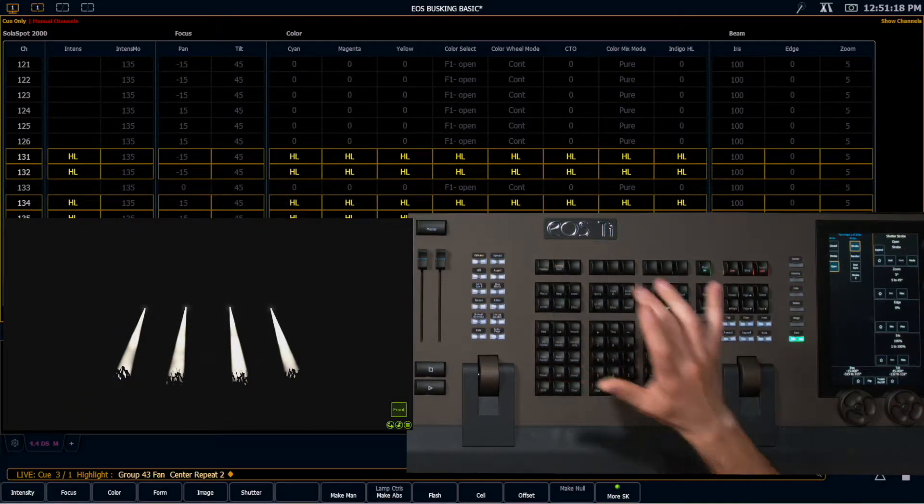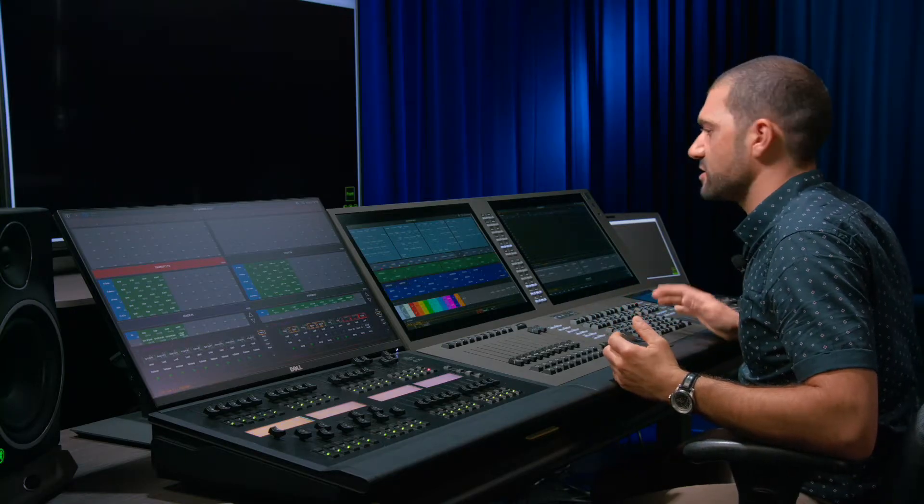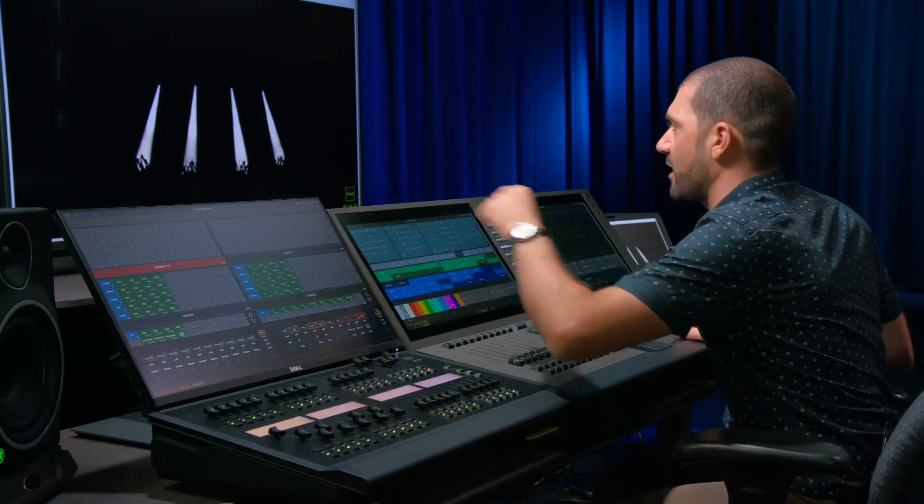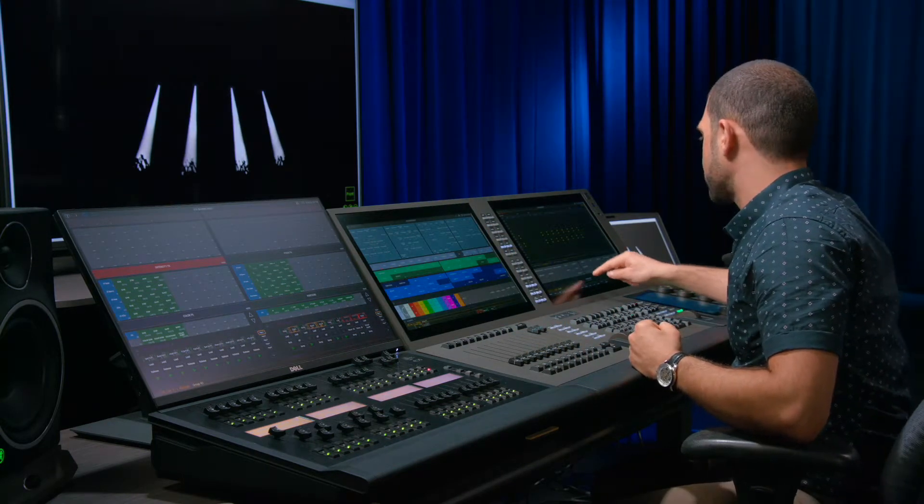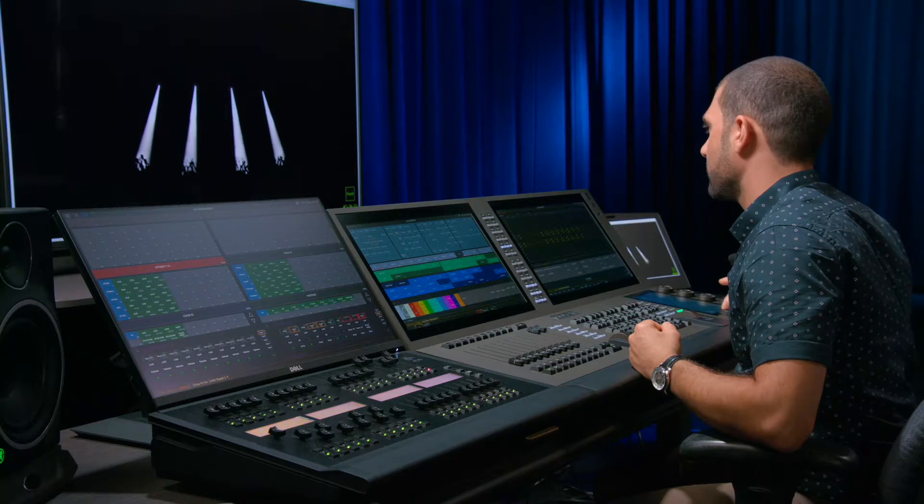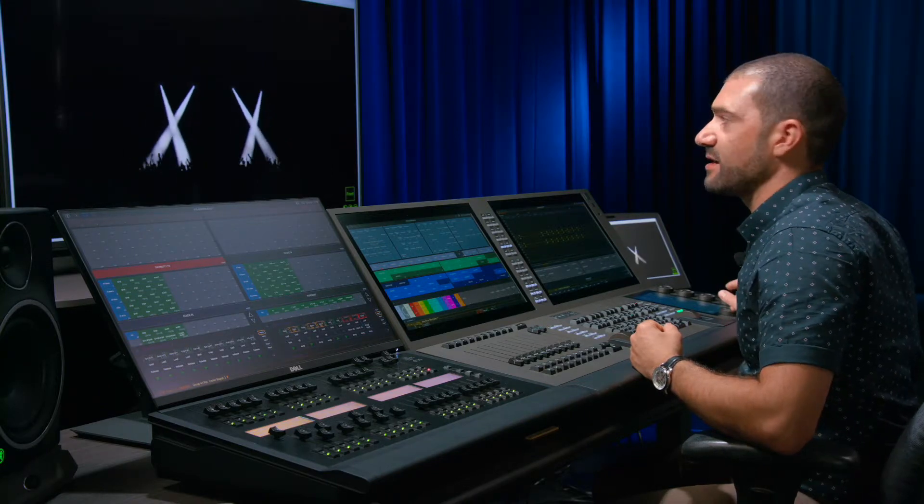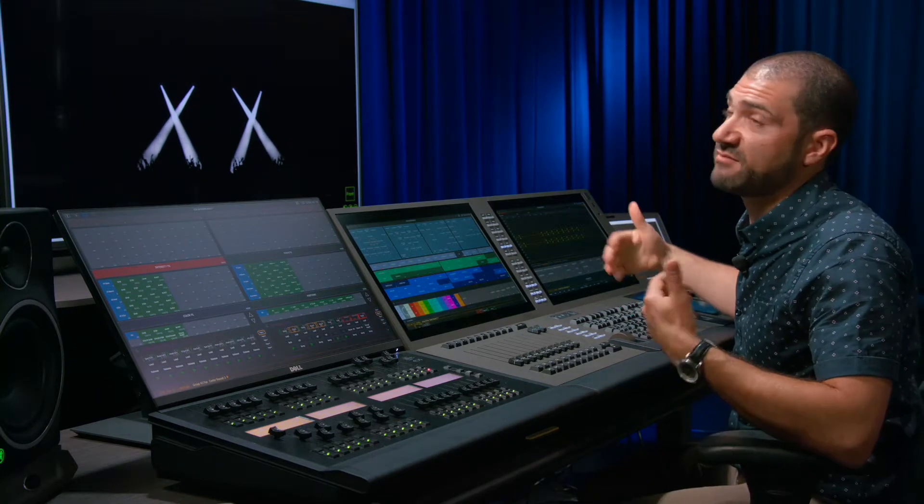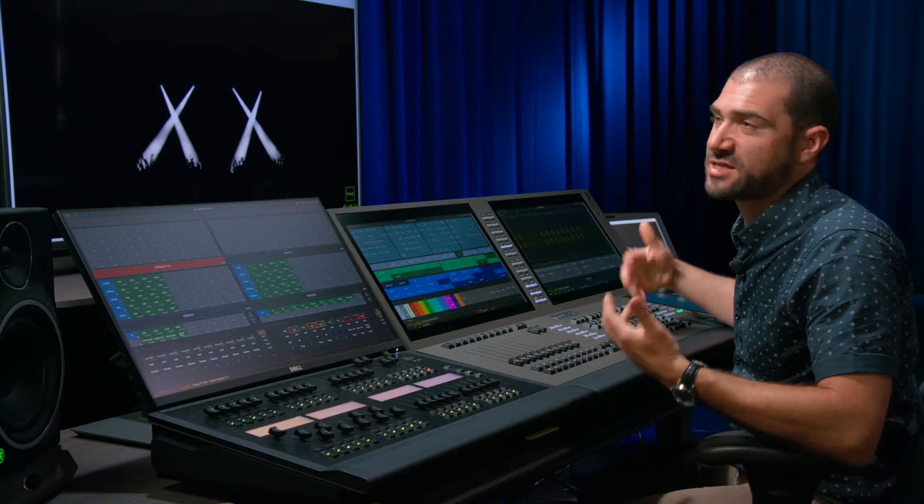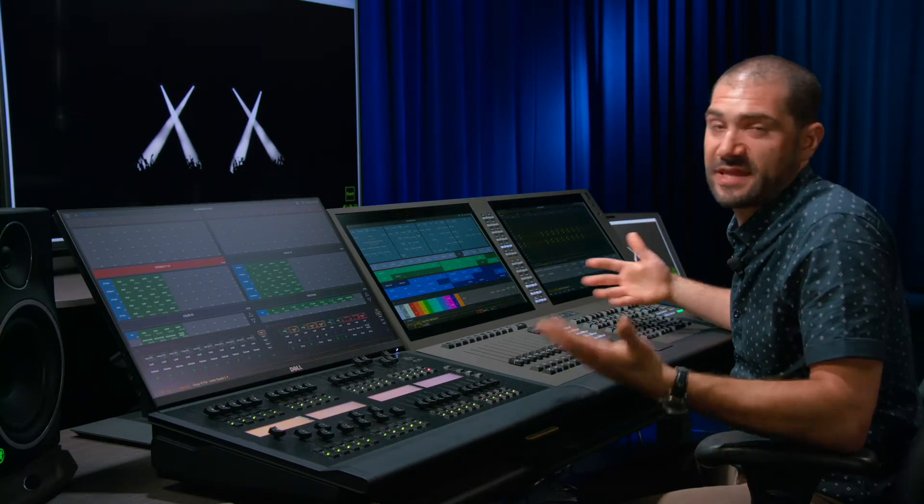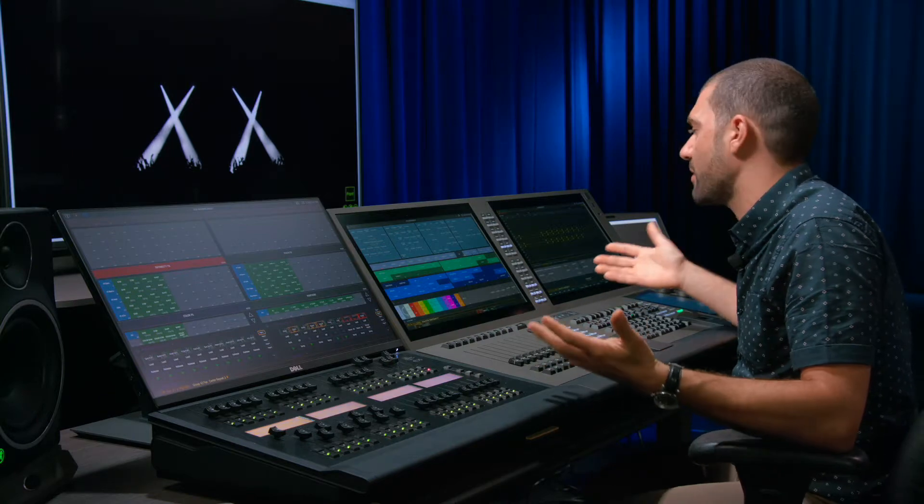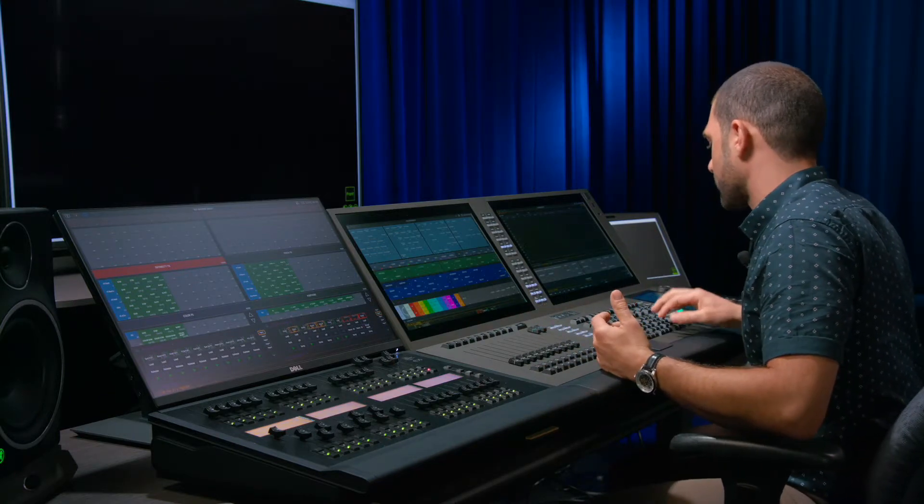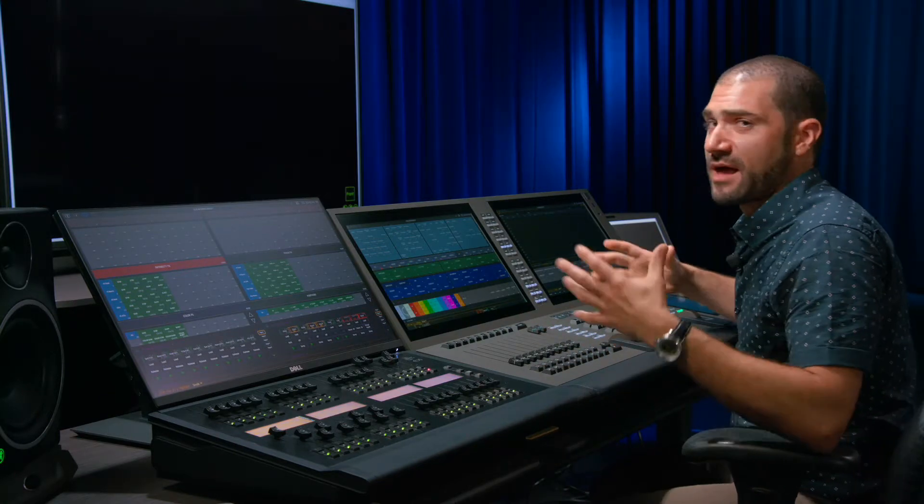And then if I hit learn, now I have that as my macro. So it's really easy now for me to say I'm going to grab my truss three spots. I'm going to hit that macro. And now they're all ready to go. I don't need to go into the fan mode. So it saved me three keystrokes. And each keystroke takes time. That adds up to a lot of time over the course of a day.